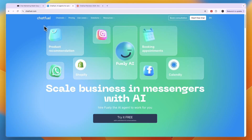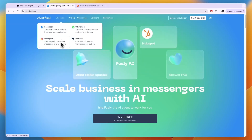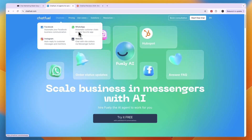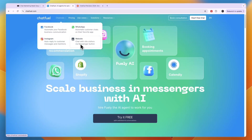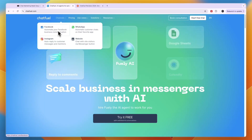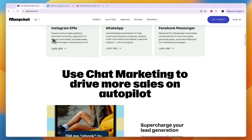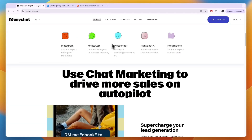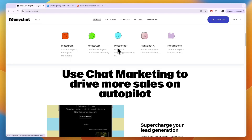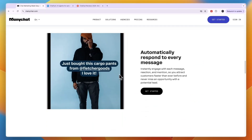So first let's go over the channels you can use them for. ChatfQ you can use with Facebook, Instagram, on your website, or on WhatsApp. Now your website will be a button that leads them to Messenger, which is Facebook. So it's mainly Facebook, WhatsApp, and Instagram. Now ManyChat on the other hand does offer more — those same ones: Instagram, WhatsApp and Messenger — but it actually also works with SMS and email.